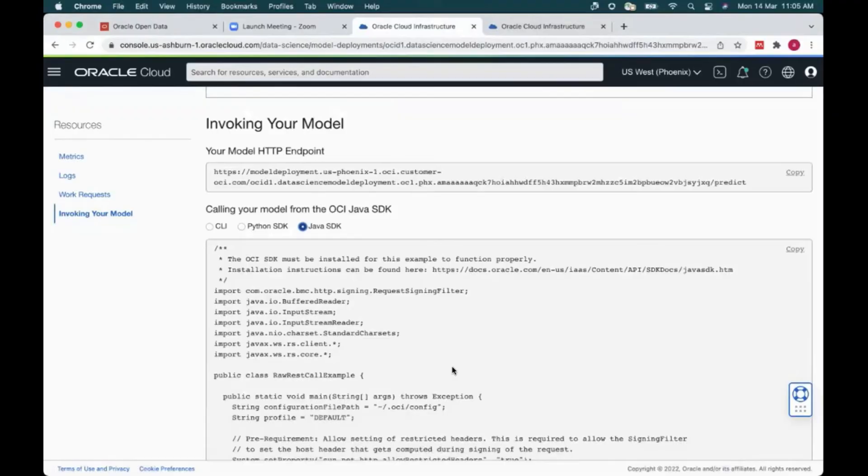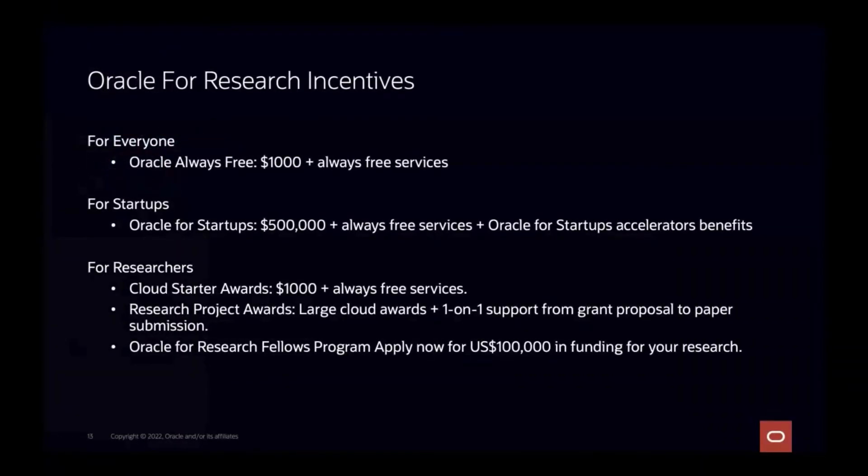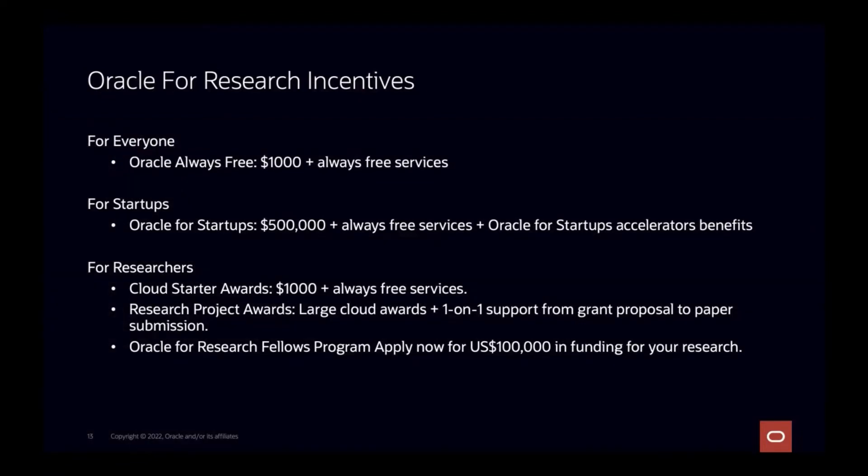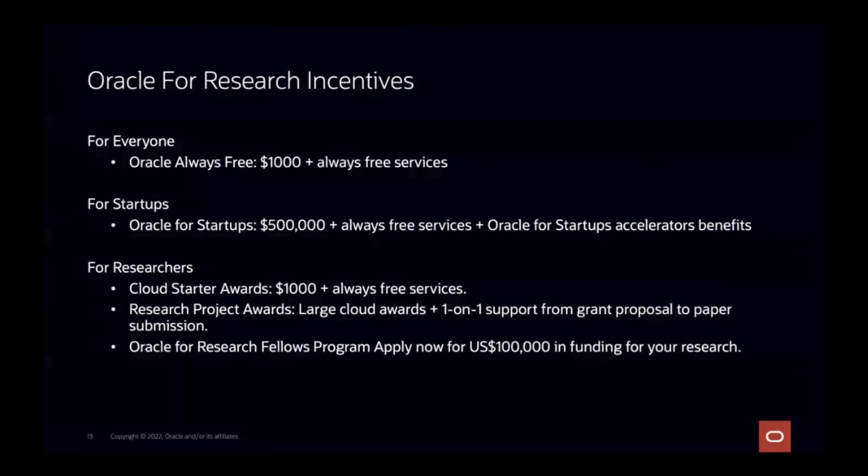So coming back to our presentation. So there are a lot of initiatives and incentives Oracle open data or Oracle for research is offering. So Oracle offers many program focused towards different groups. For everyone, we offer $1,000 in cloud credit and some always available free services. For startups, we provide startup accelerator benefits plus free services and cloud credits up to half a million dollars. For researchers, we have Oracle for research project awards, which also provide large grants for paper submissions and one on one support. We have specialized research fellow programs, which offers $100,000 in funding for your research. So please do utilize all these things.